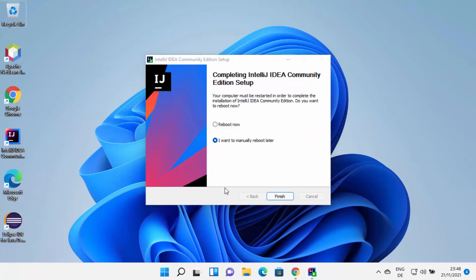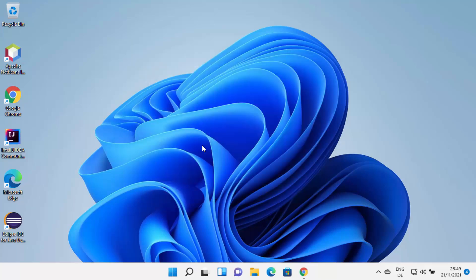Once IntelliJ IDEA has been successfully installed, you will see a completion window. Because we selected options that require a restart, you can reboot immediately by selecting that radio button and clicking Finish. For now, I'm choosing to manually reboot later, but I do recommend you restart your Windows operating system before using IntelliJ IDEA.